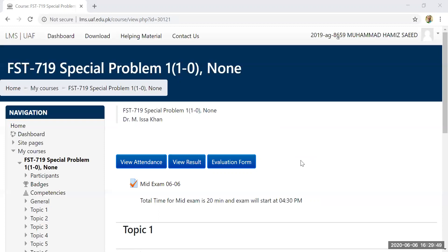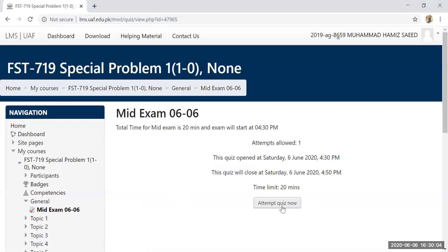In the last 10 seconds before 4:30, if you are online you can start at the exact time. At exactly 4:30, I clicked and the 'Attempt Quiz' option appeared. Students may say they could not start on time, but I clicked at exactly 4:30 and the attempt quiz option was there.